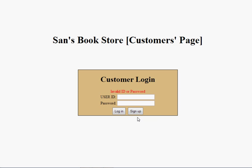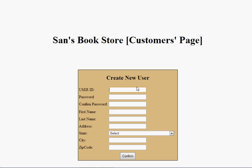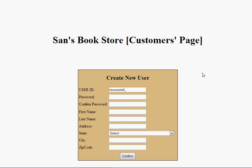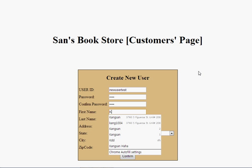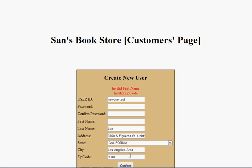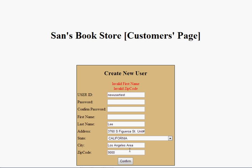Let me make a new user account — create a new user here. The user ID can be 'new user test'. If I miss some information, it displays an error message. As you can see, the zip code field should be 5 digits, so it also displays an error for that field.